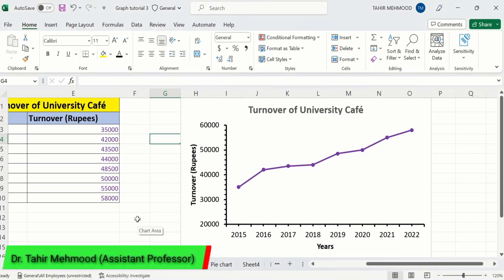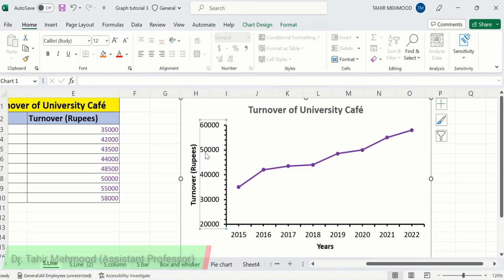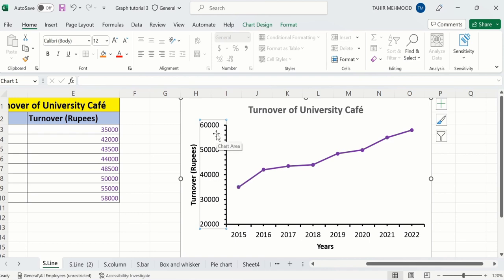In this video, you will learn how to change the y-axis values or vertical axis values in a line graph in Microsoft Excel. You can use a similar method for bar graphs as well. You will learn how to change maximum values as well as minimum values, and major units as well as minor units in Microsoft Excel graphs.